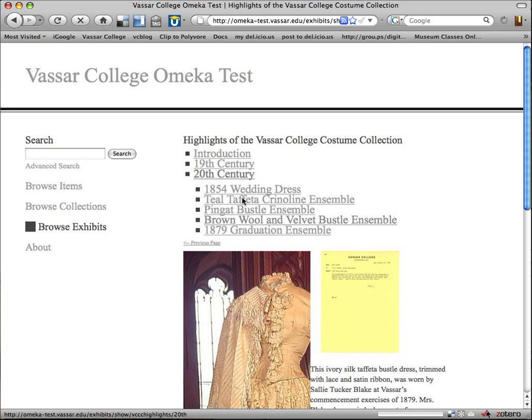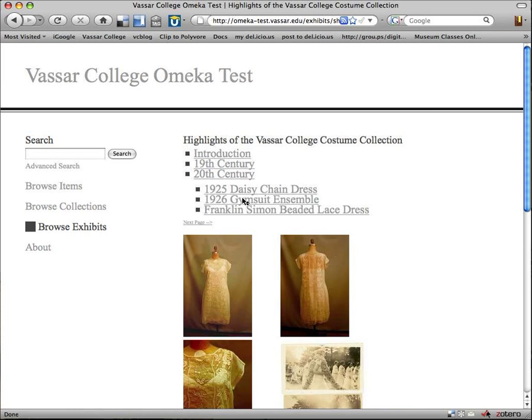Let's click on 20th Century to see our next section. And here we have three objects in...